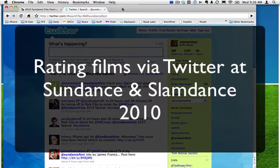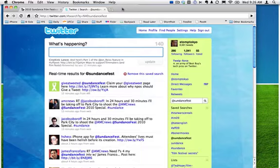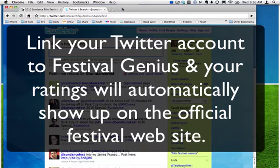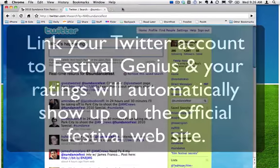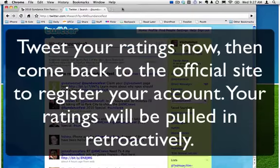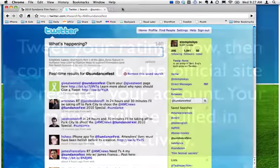In this screencast, we're going to learn how to rate the films that you see at Sundance or Slamdance on Twitter. Once you set up a connection between Festival Genius and your Twitter account, your ratings will be on Twitter, but also on the official festival websites. If you haven't set up your account on the Sundance or Slamdance websites yet, don't worry. You can tweet your ratings now and set up your account later. We'll store your ratings from Twitter and they will automatically associate with your festival user account once you register.